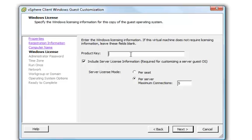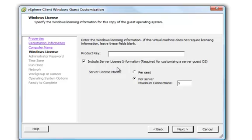This is where we would put the product key. If the virtual machine does not require licensing information, we can leave the field blank. And you can select the server license mode per seat or per server.